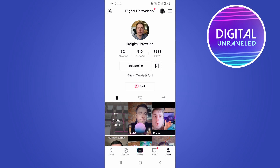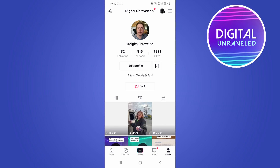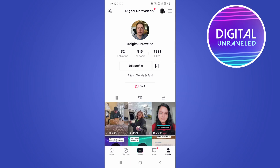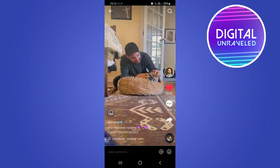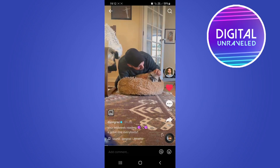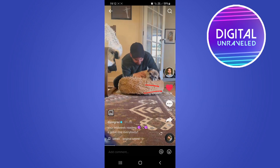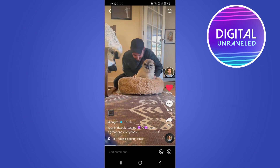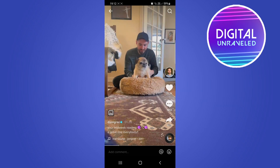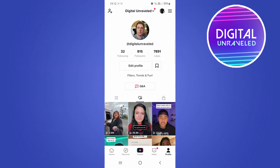You'll notice in the middle there's a little heart — that is your liked videos. Tap on that, and now you can see the first one with the dog. If you tap on it, it's going to play the video. If you want to delete that liked video, you can see the heart icon — it is red. Tap it to unlike the video.